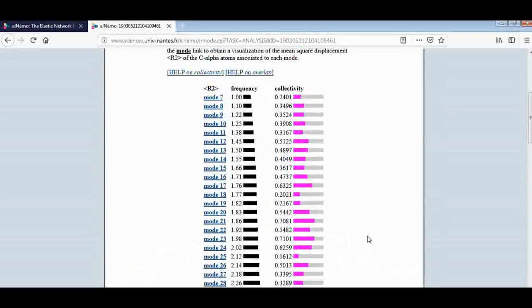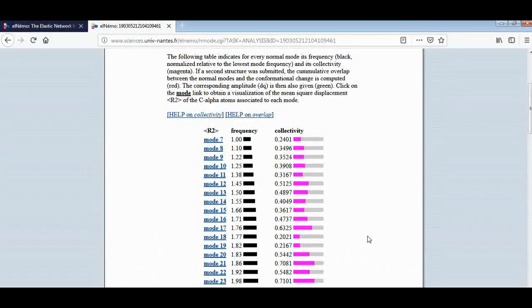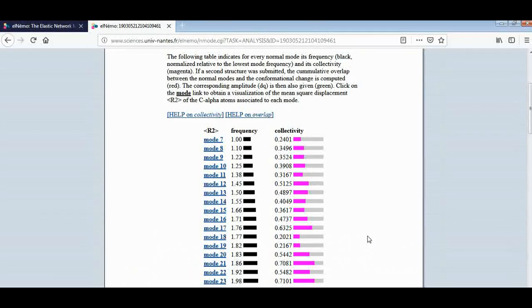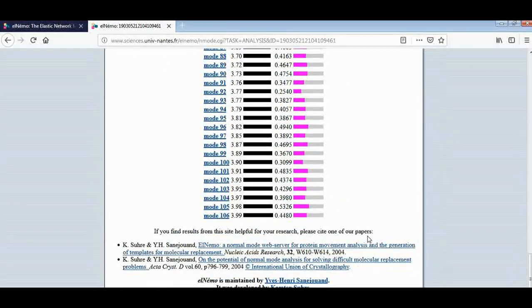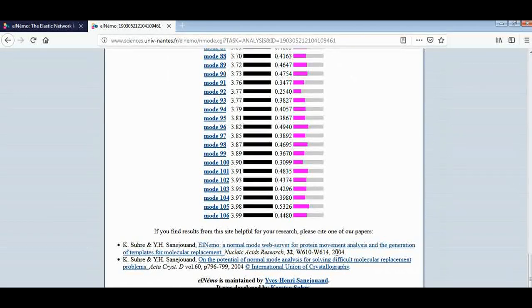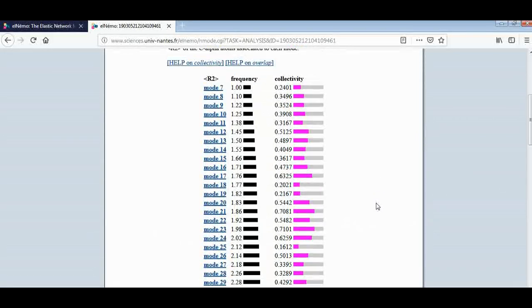For this we can easily check the conformational change of our macromolecules by this web server. For the reference point of view, you can refer any kind of this paper for writing purposes also.